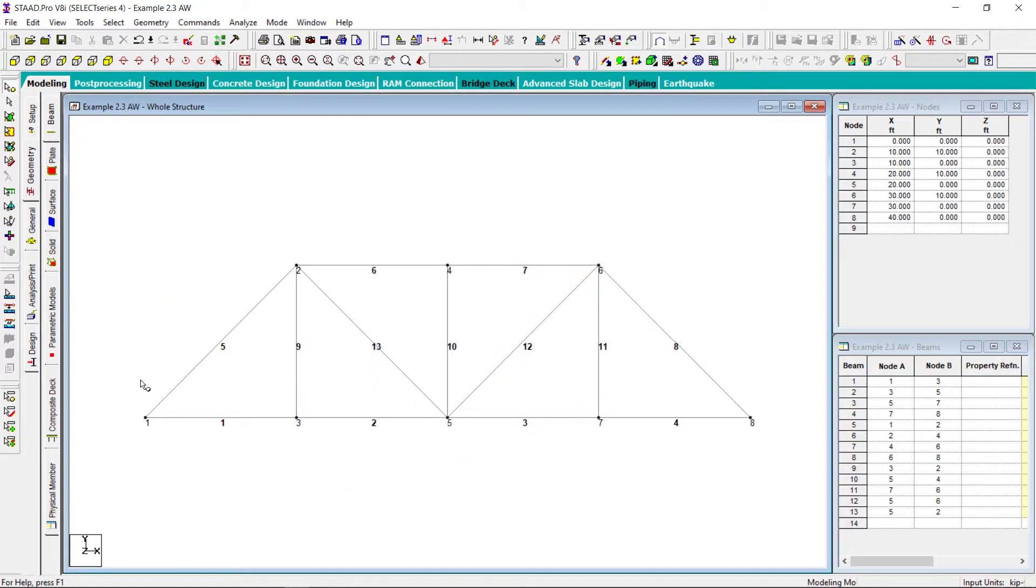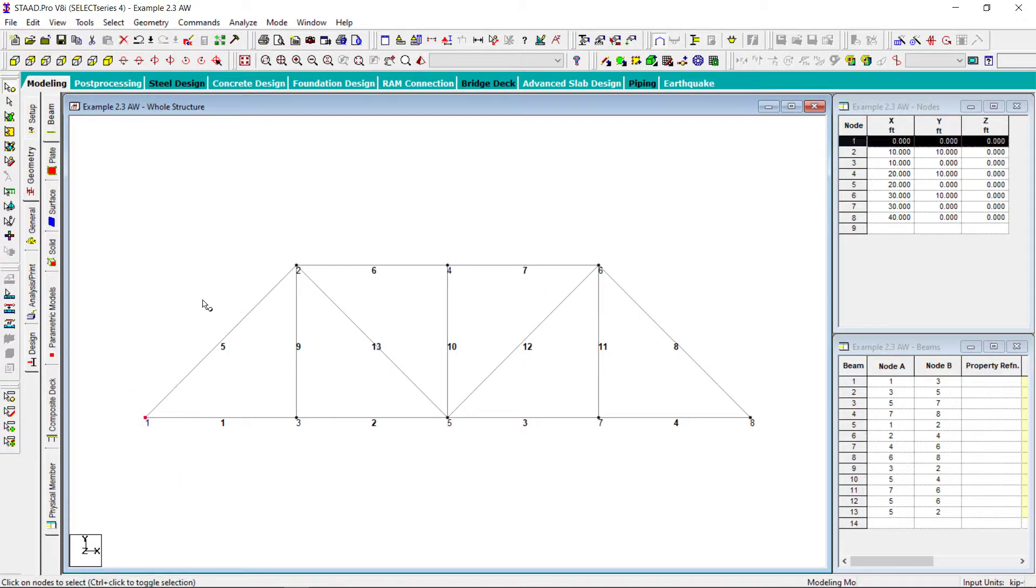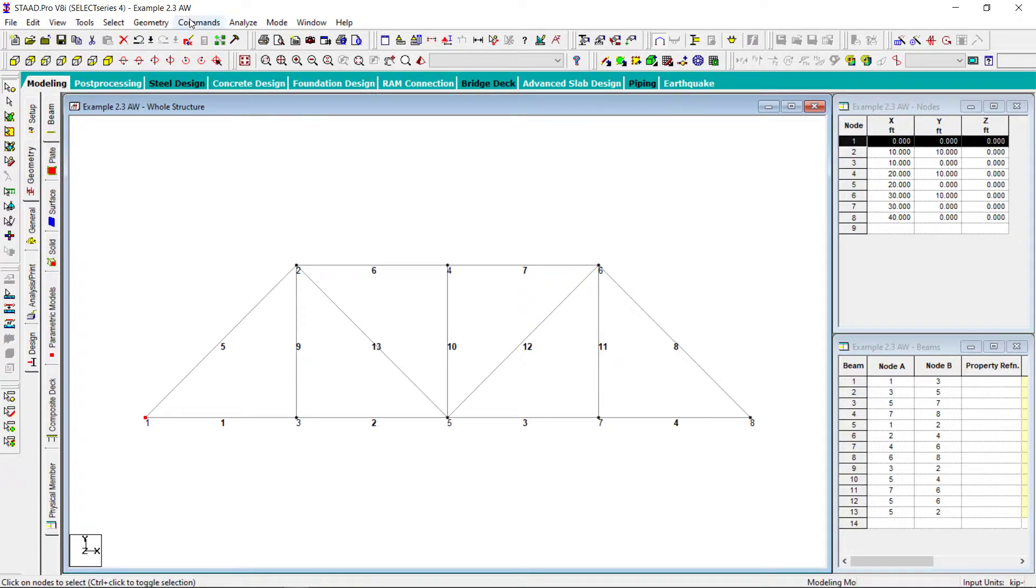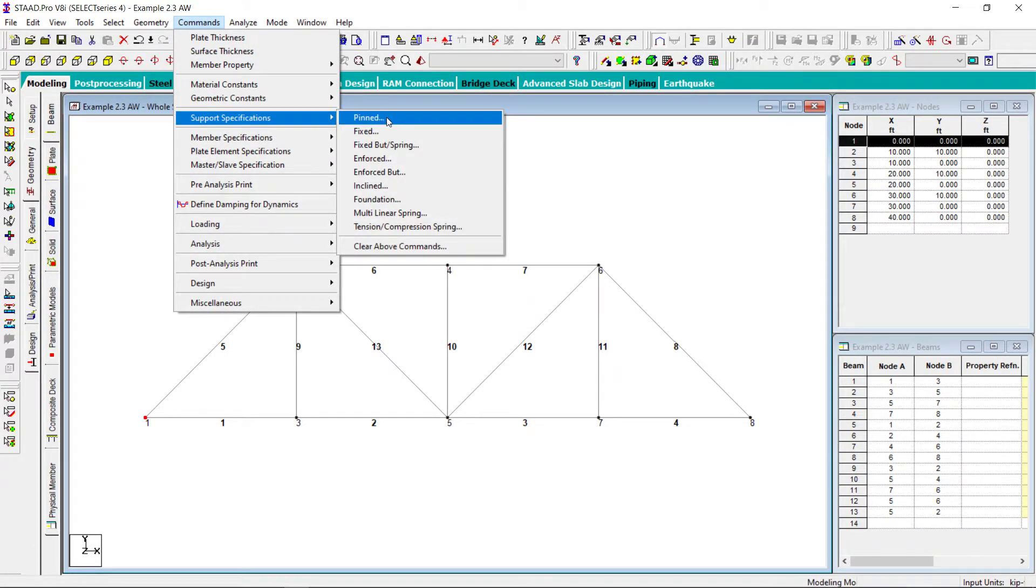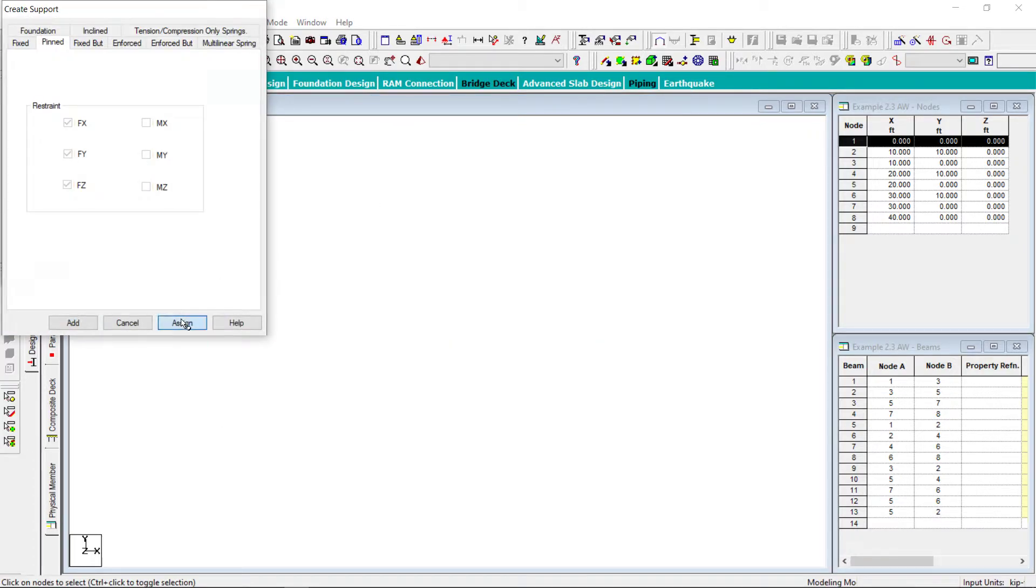Now I am going to assign the support conditions. Here it will be assigned with a hinge support. It will be pinned, assigned.